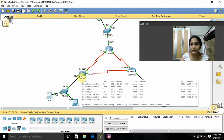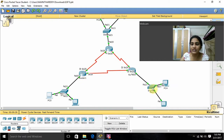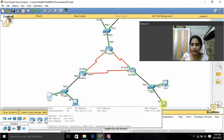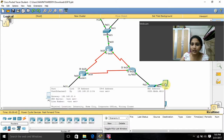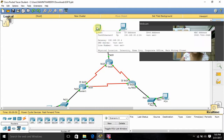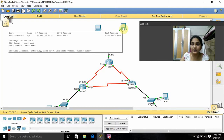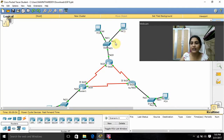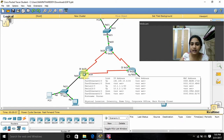For this PC I gave IP address 20.1 and default gateway as 20.4. In the same way I gave 20.2 and 20.4 for another PC. For this PC I gave 30.2, and for this PC I gave 30.1 as the IP address with default gateway as 30.4.